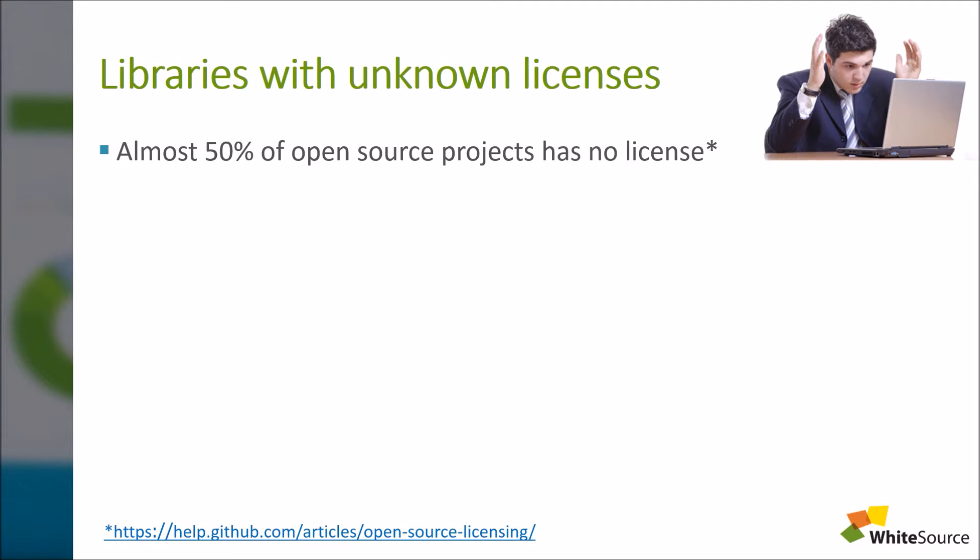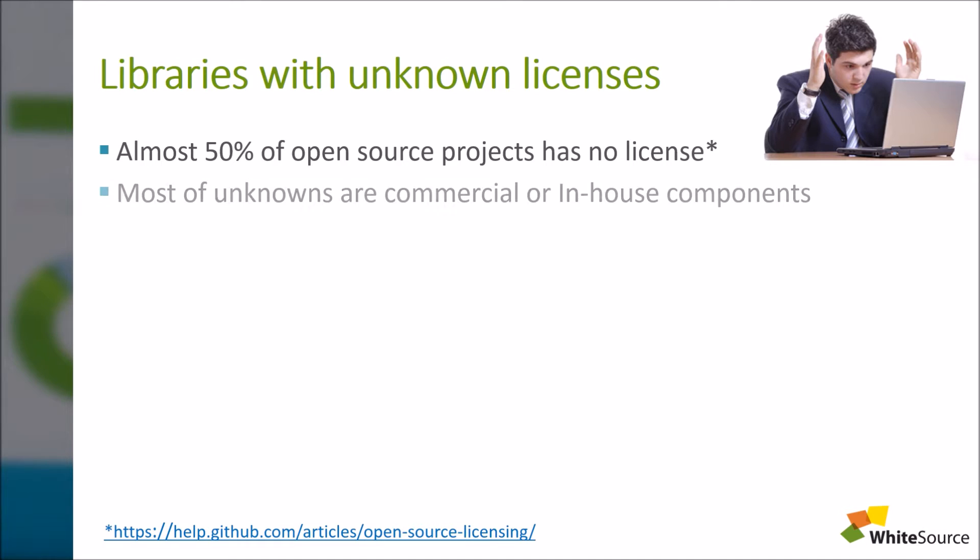Whenever you run WhiteSource's plugin, our system reviews all your project's libraries and detects the open source ones to assign an open source license. Commercial and in-house developed libraries will appear as unknown licenses.